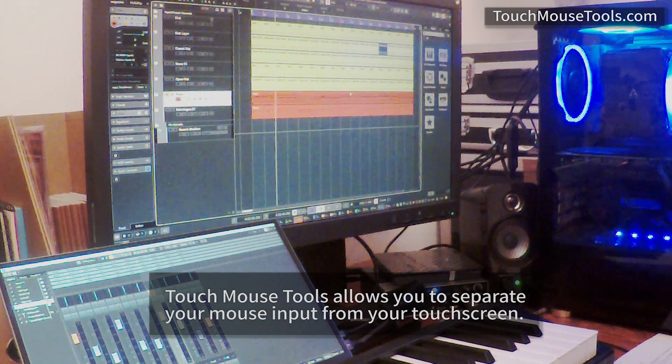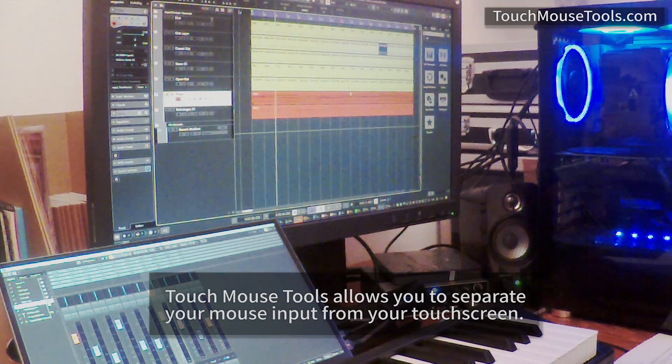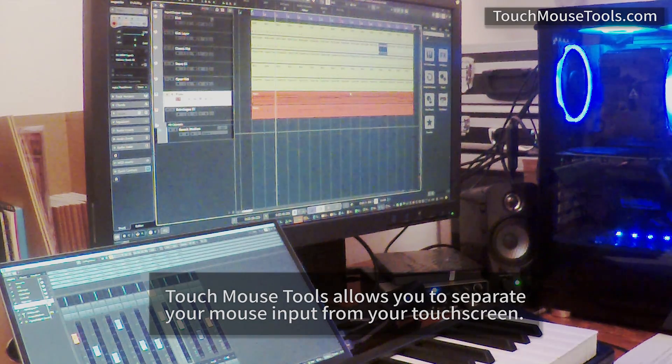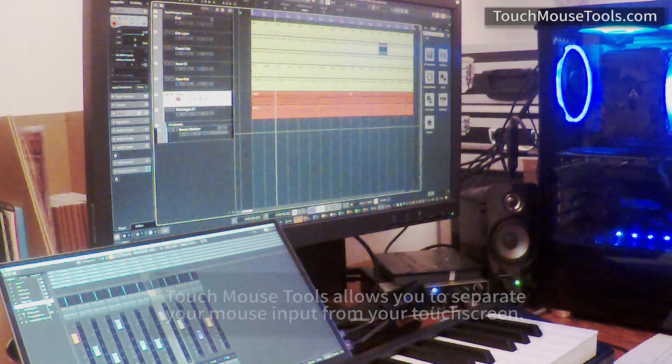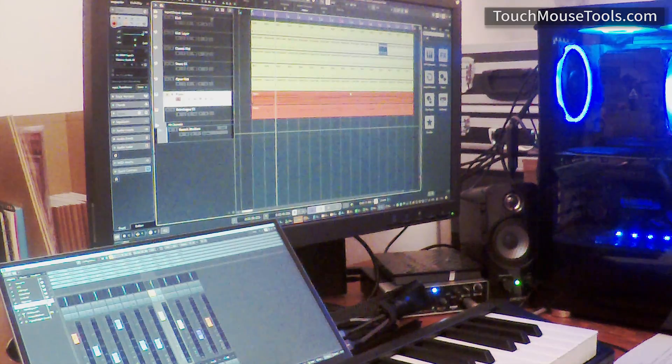Welcome to TouchMouse Tools. TouchMouse Tools can be used on Windows to improve your workflow.